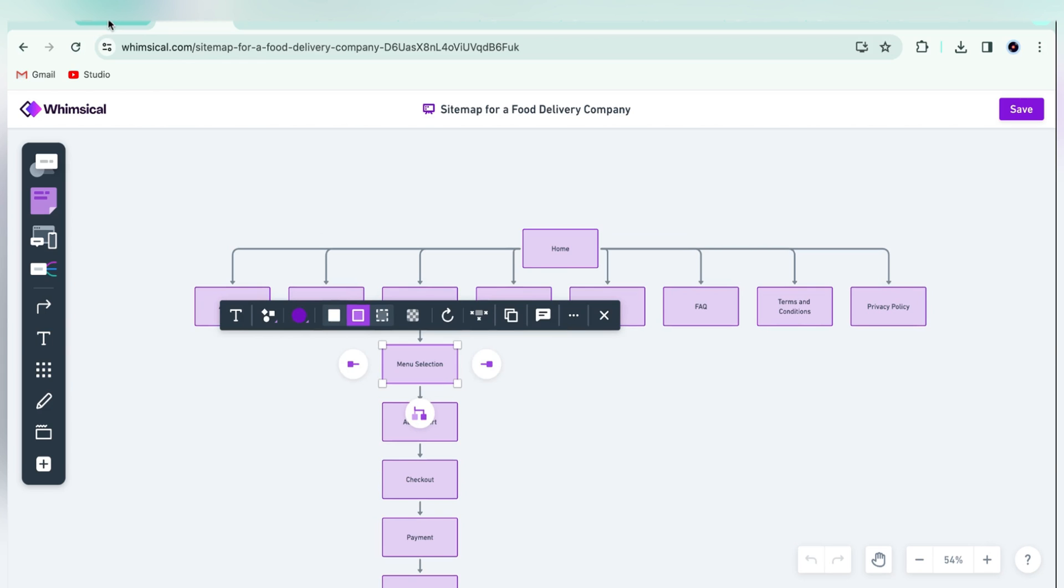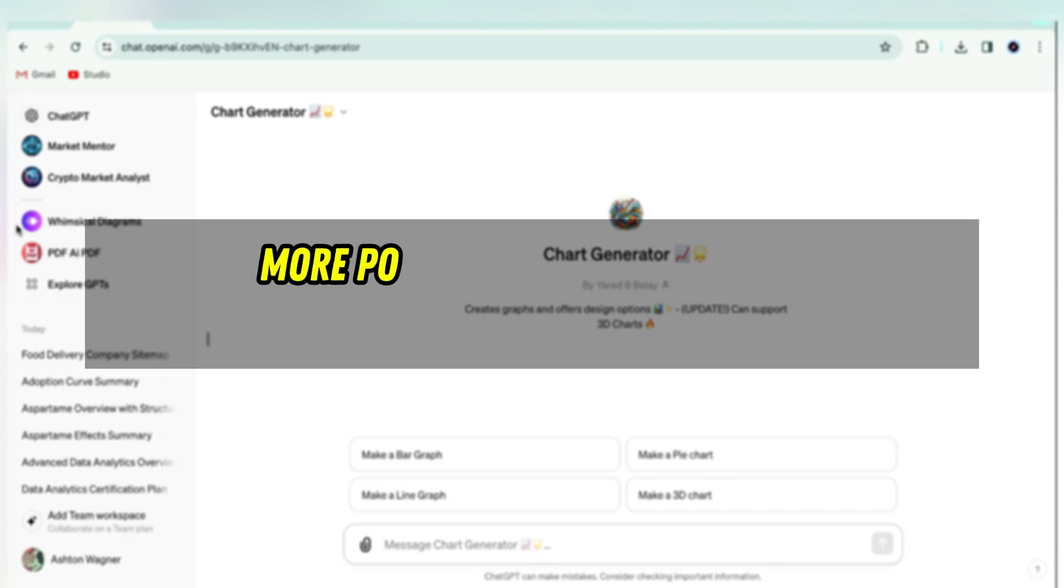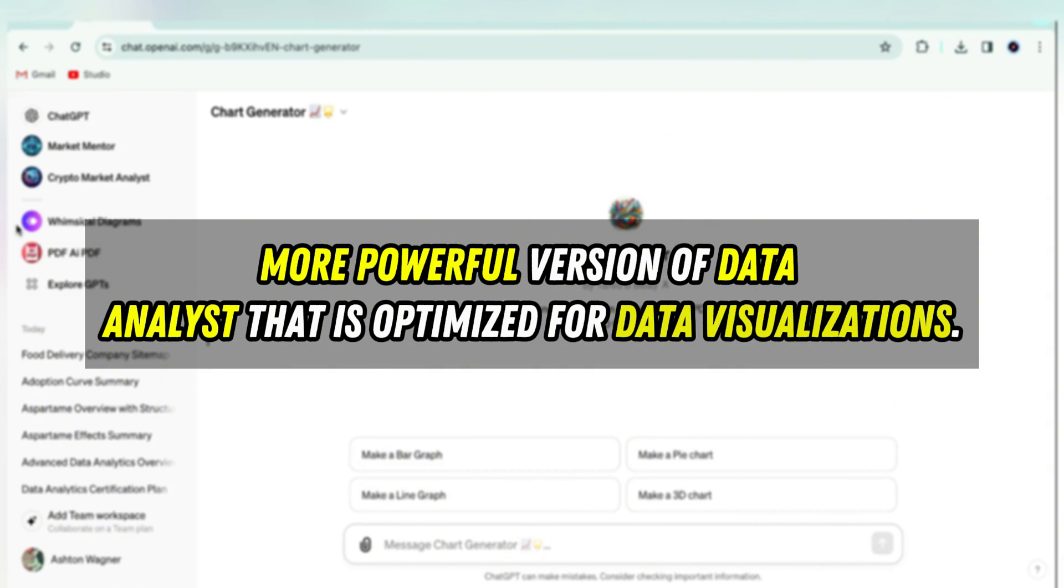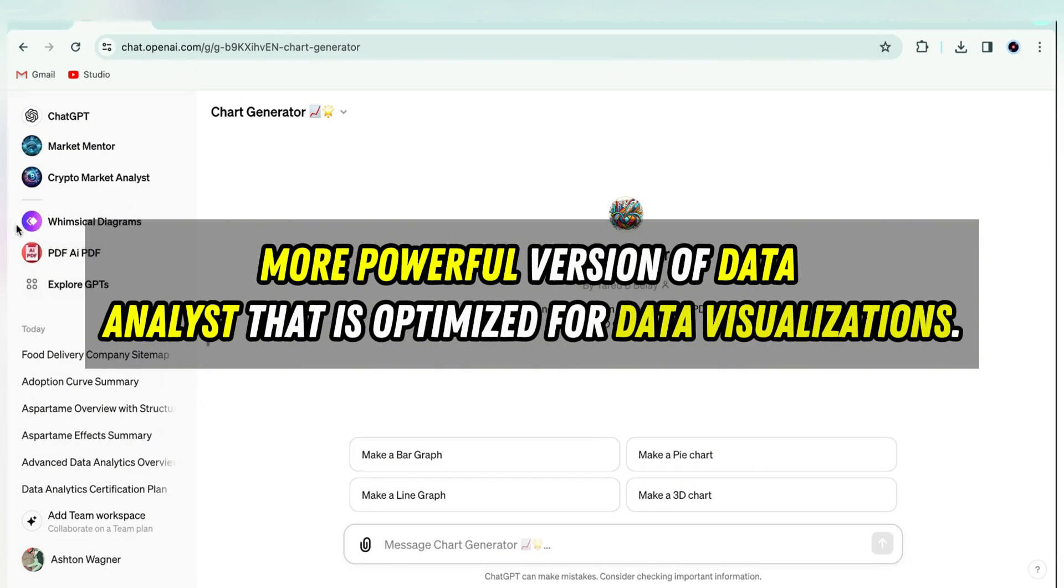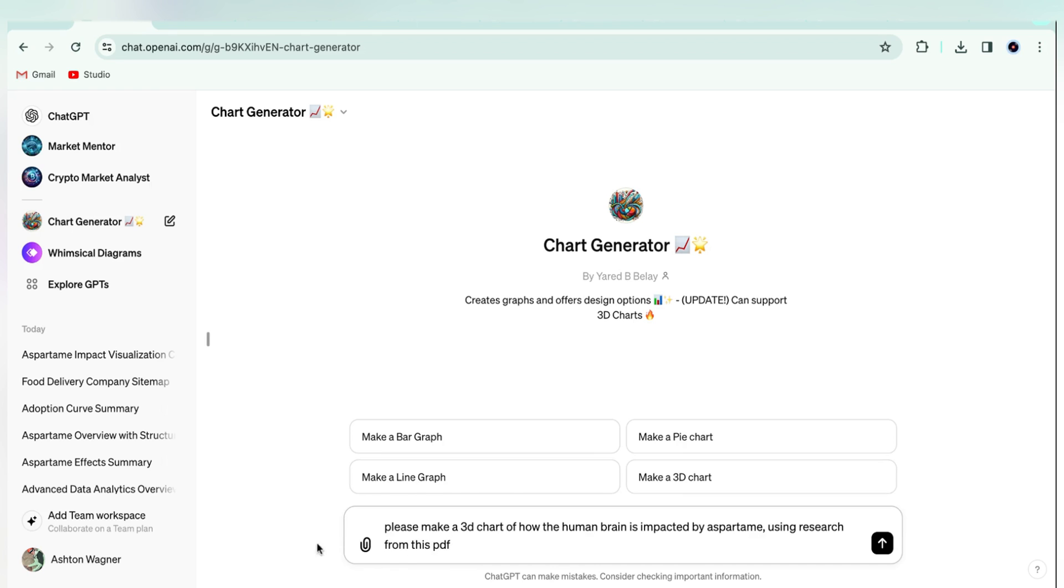Next up, we've got Chart Generator, which is like a more powerful version of Data Analyst that's optimized for data visualizations. So it's going to be better at creating visualizations generally, but can also create 3D charts.